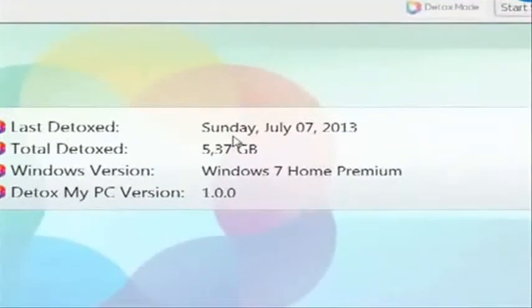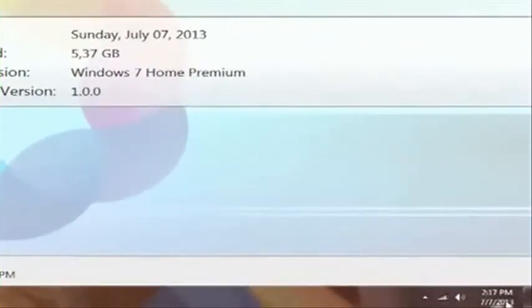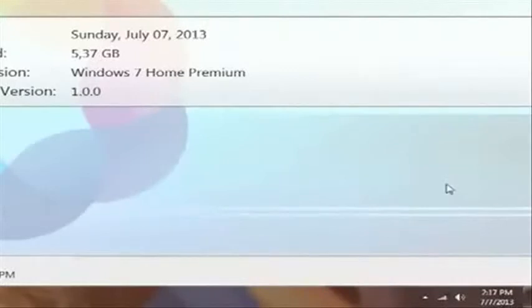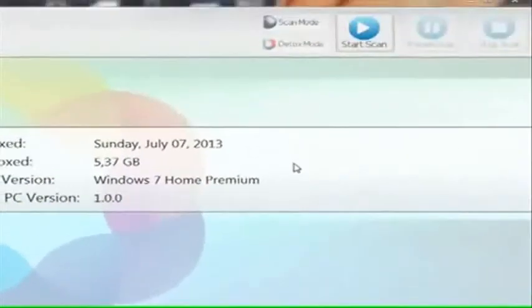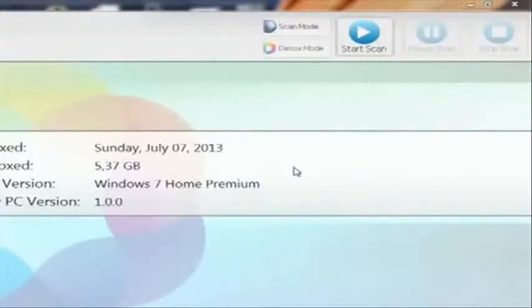It says last detoxed on Sunday, July 7, 2013, and if you look down here at the right hand corner of my screen, it is July 7, 2013. So I bought this program, I downloaded it, I installed it, all that sort of stuff, and I opened it up and I was so excited.